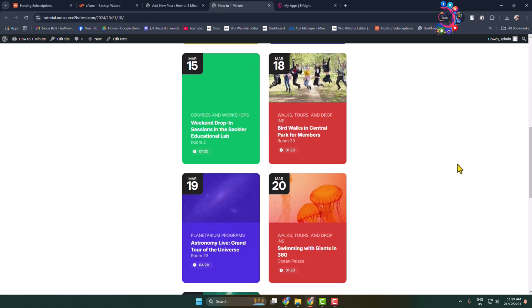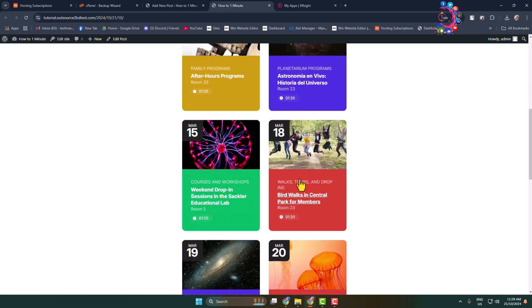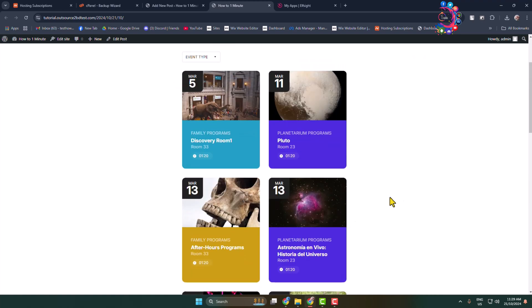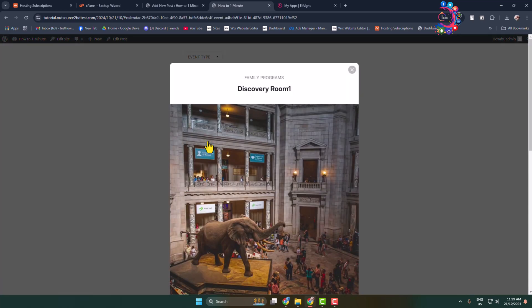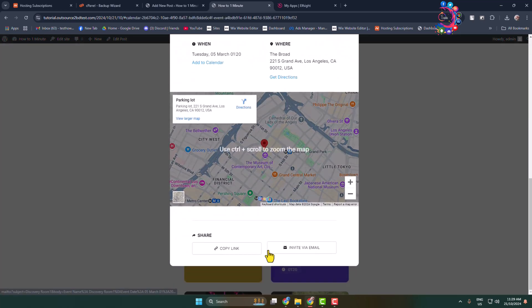Here you can see I've successfully added the event calendar. Let's click any of the events and here you can see the event details.